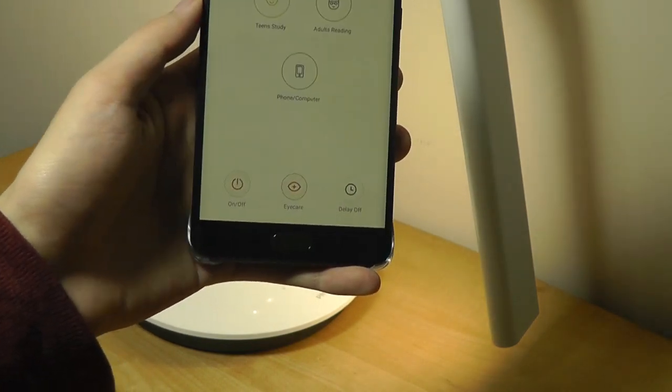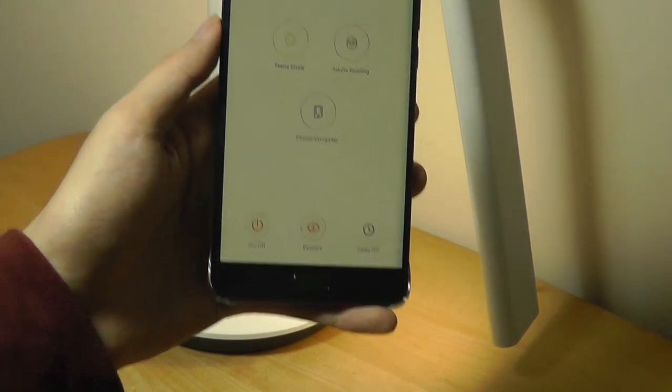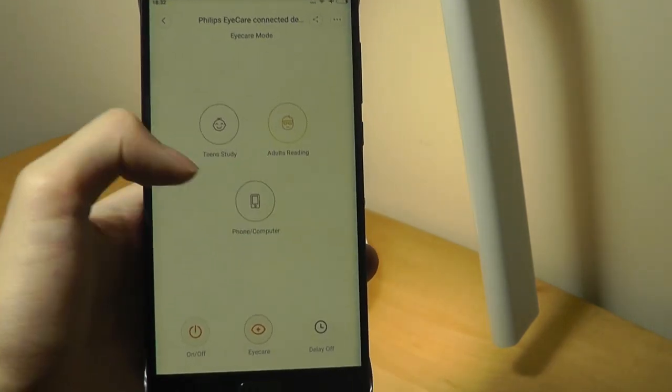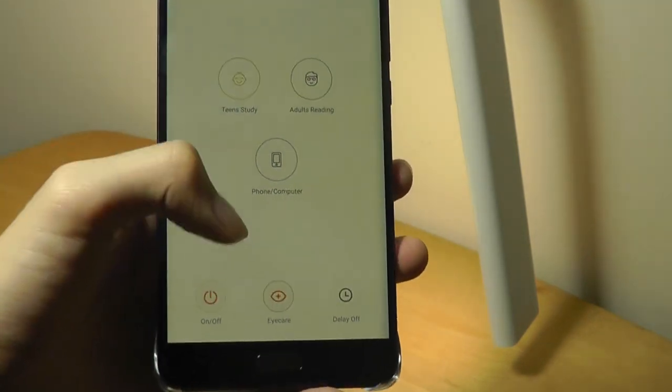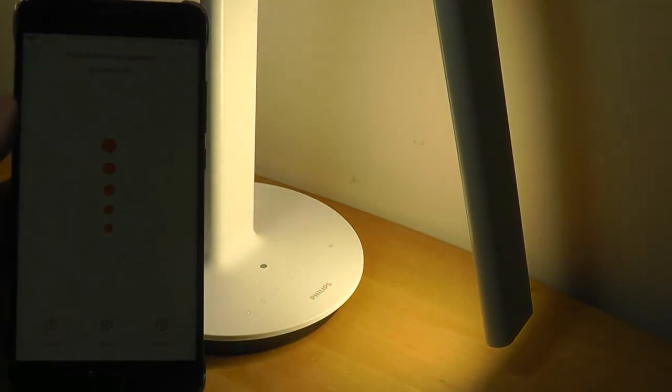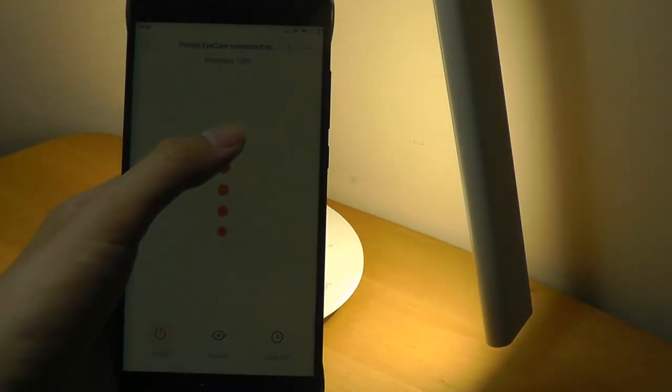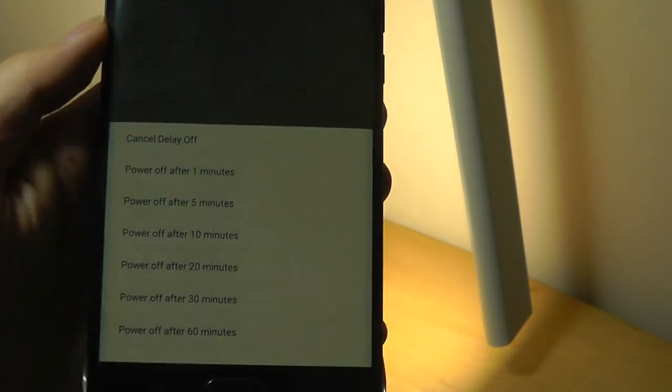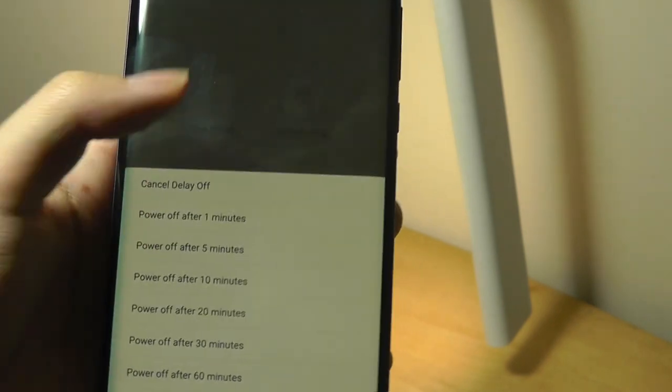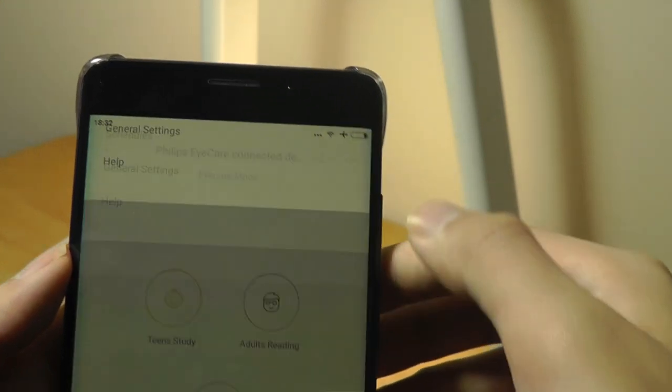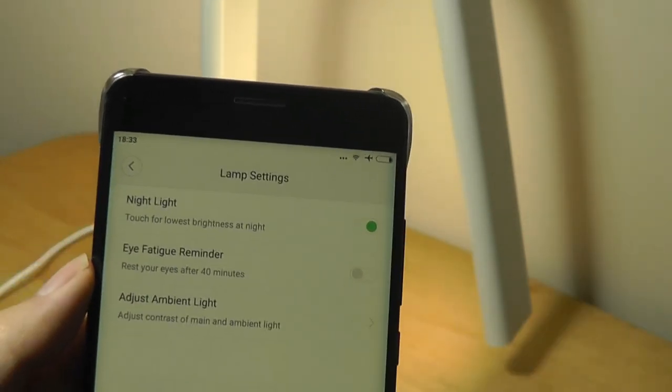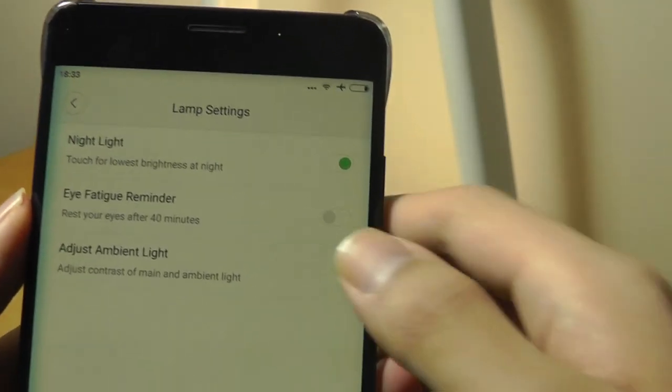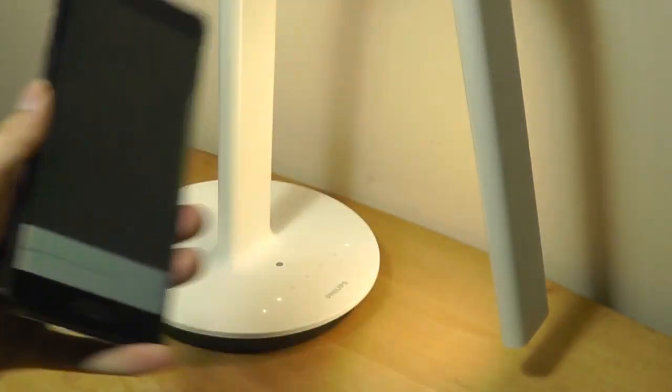I can tap on the Philips iCare, and it gives me a pretty simple interface that allows me to change various profiles. Right now we are at the study mode. This is the adult reading mode. There's also a phone computer mode. I can also set a timer so that it turns off after certain minutes, as well as delay the experience. I can turn it off, turn it back on again. There's a split second delay depending on the speed of your Wi-Fi network, but it works quite well. Very responsive. I can set a timer so that it powers off after 1 minute, 5 minutes, 60 minutes. On the top here I can change things like lamp settings. It has a nightlight mode, so you can touch this to activate the lowest brightness at night. Eye fatigue reminder to rest your eyes after 40 minutes, the app will vibrate. I can also adjust the ambient light, which adjusts the light on the back as opposed to the main light on the front.